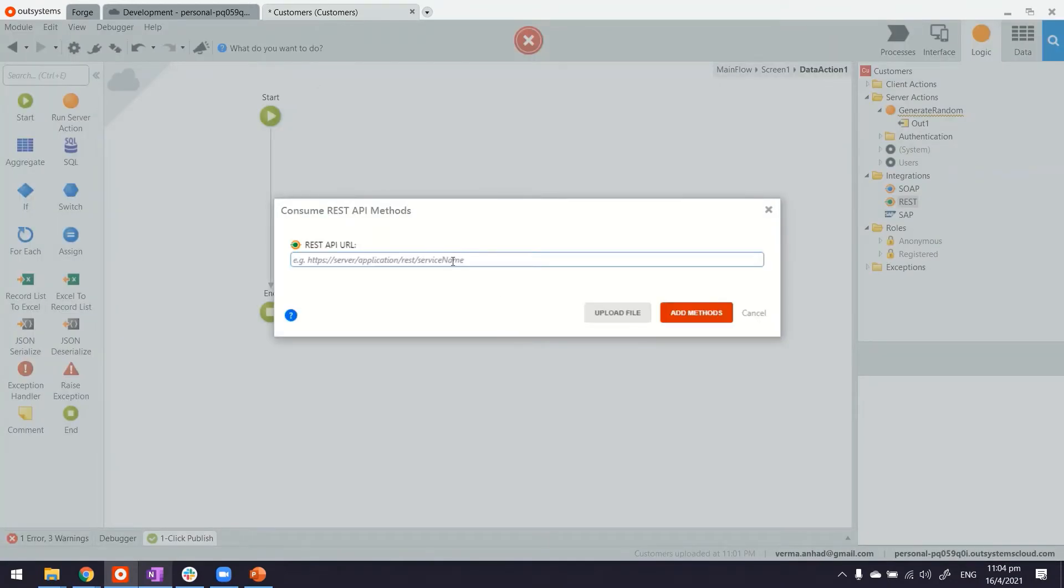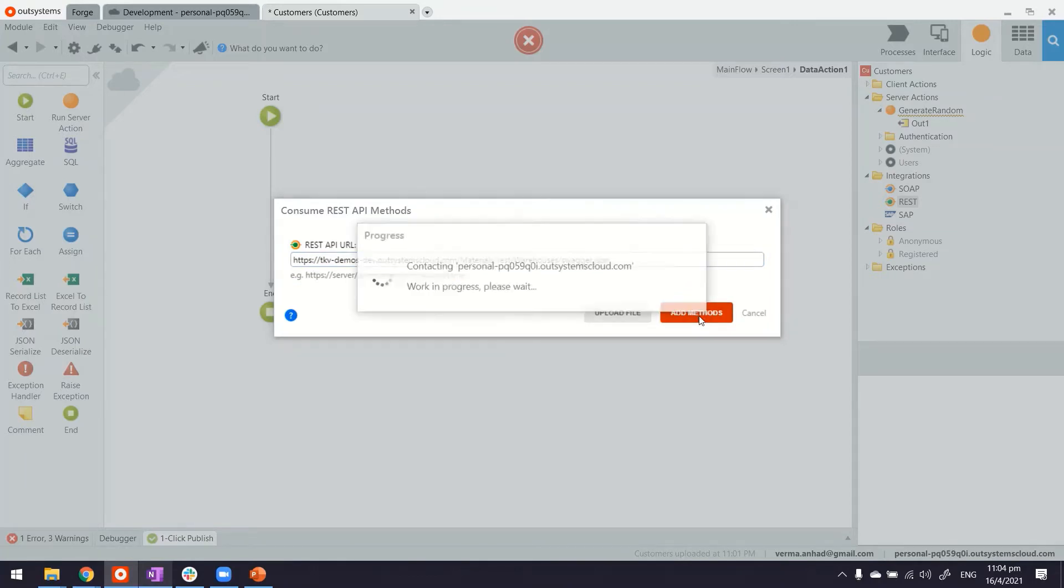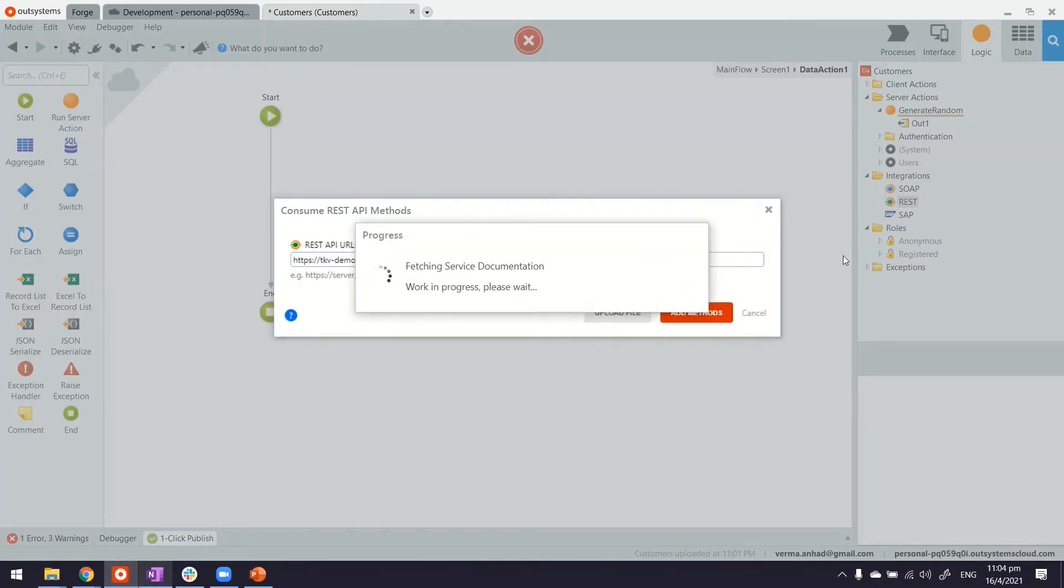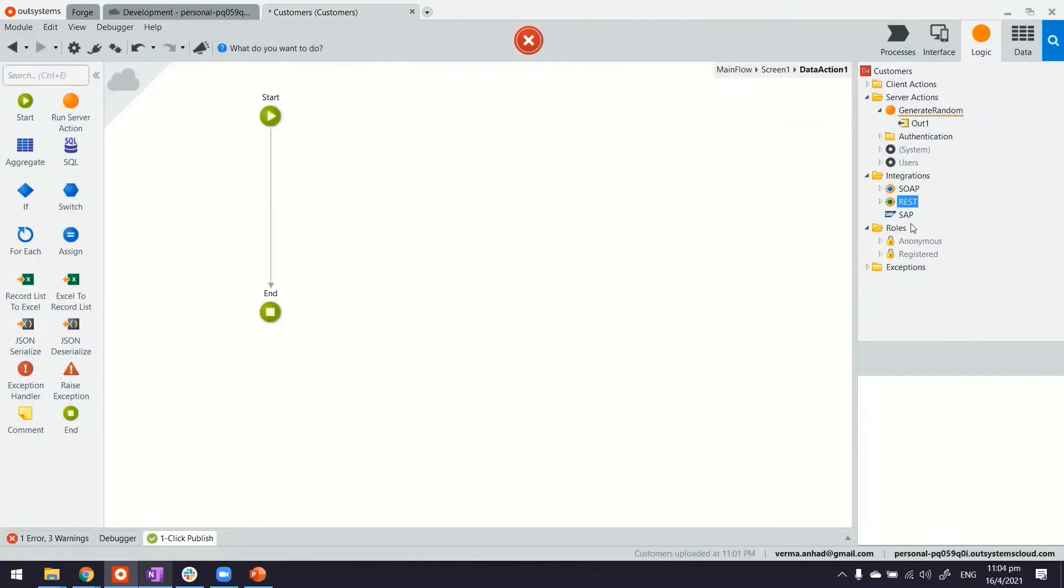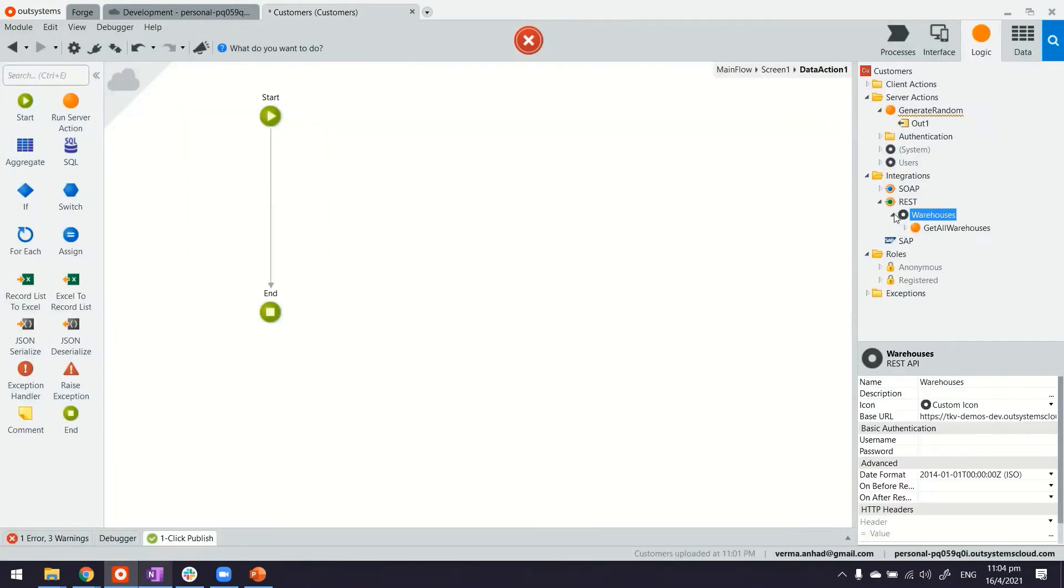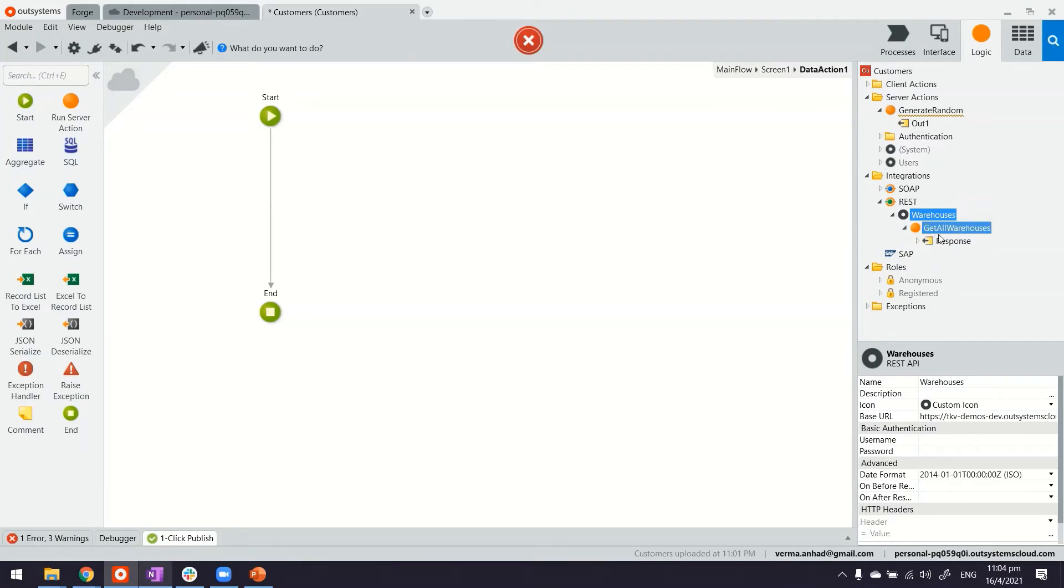So I get definition, I can just paste the URL and add the methods. Platform is smart enough to read the documentation and give me a visual function. So if you see, it now there's a warehouse namespace and it has a method for returning the list of warehouses.